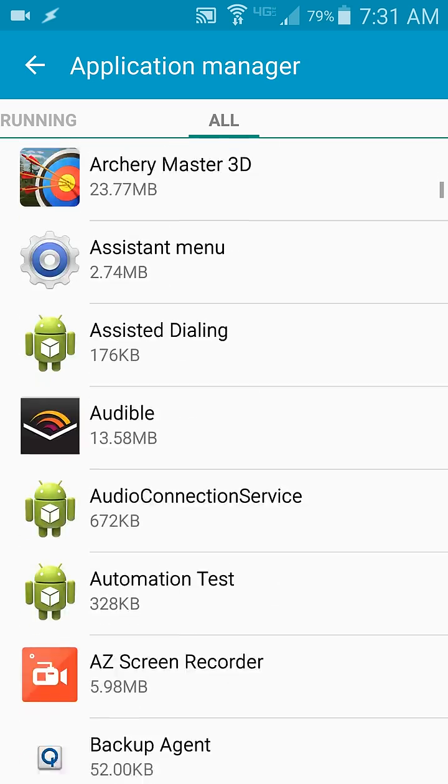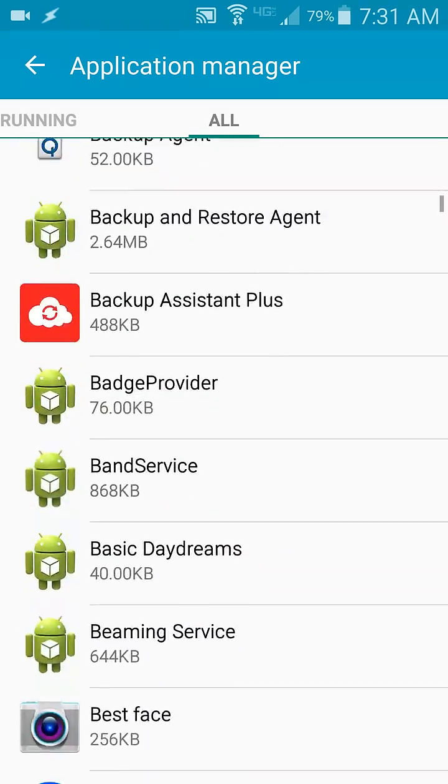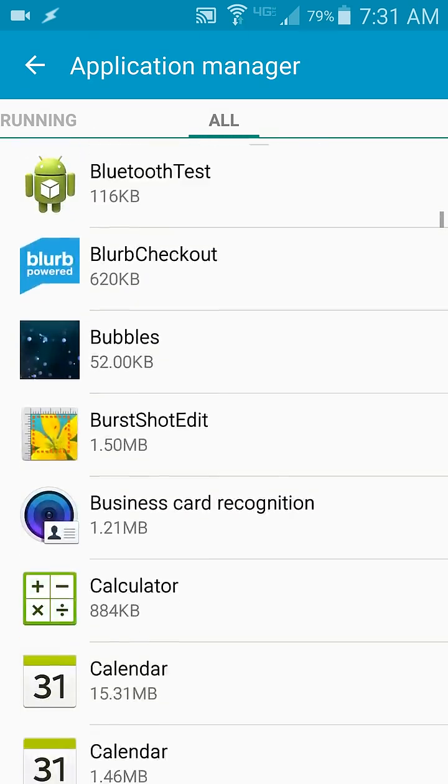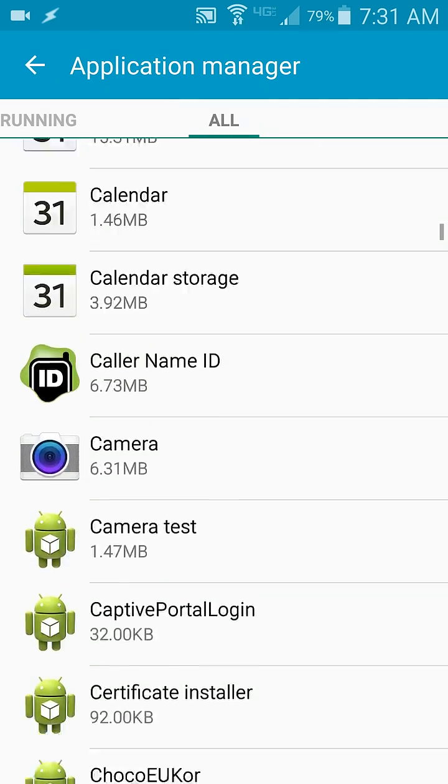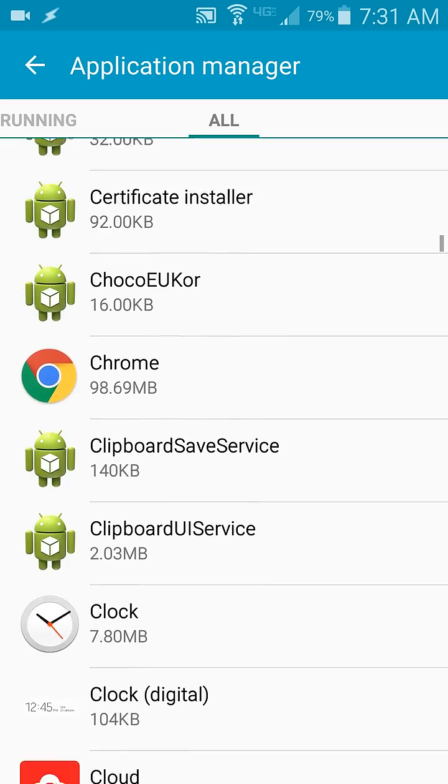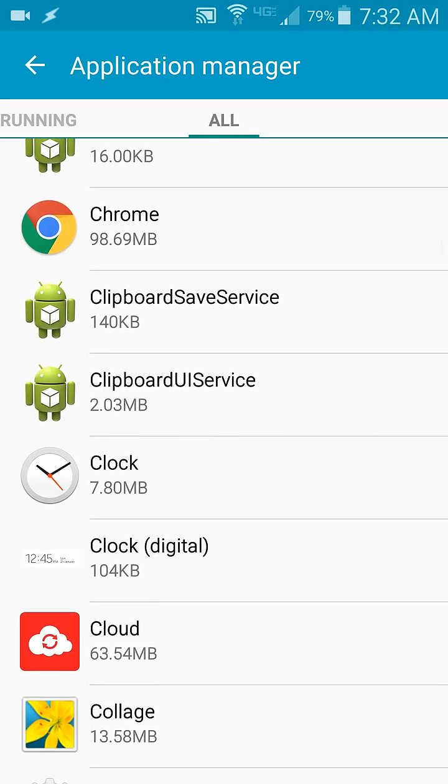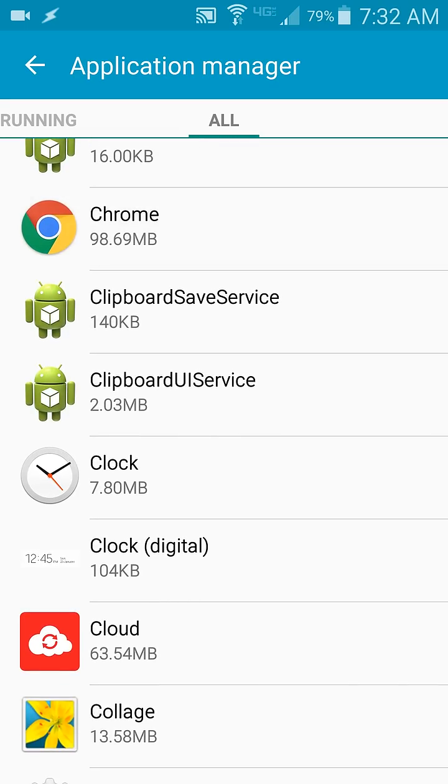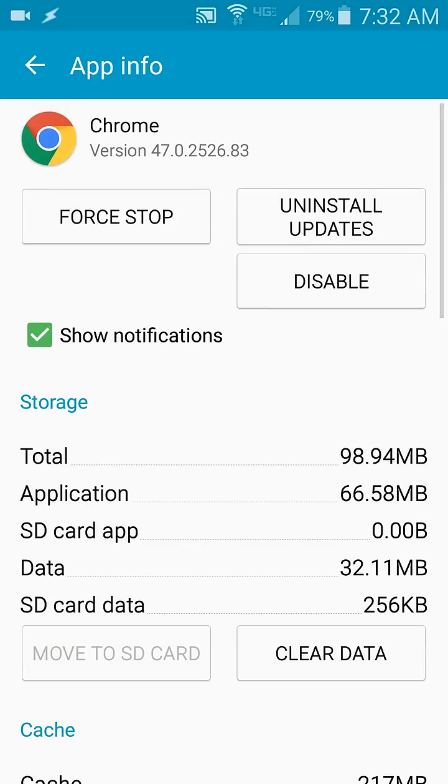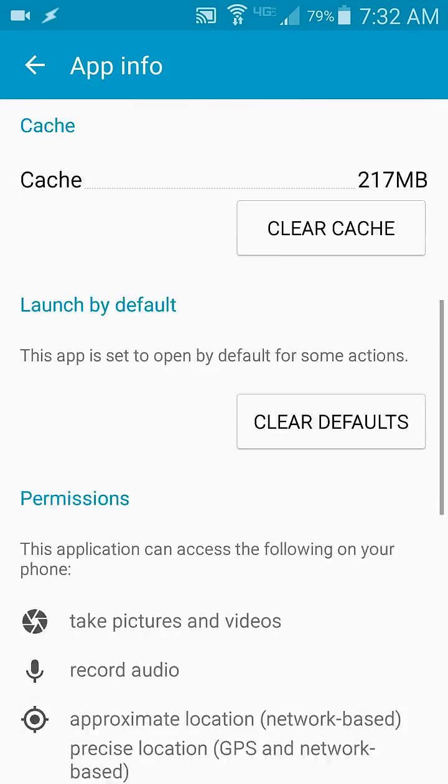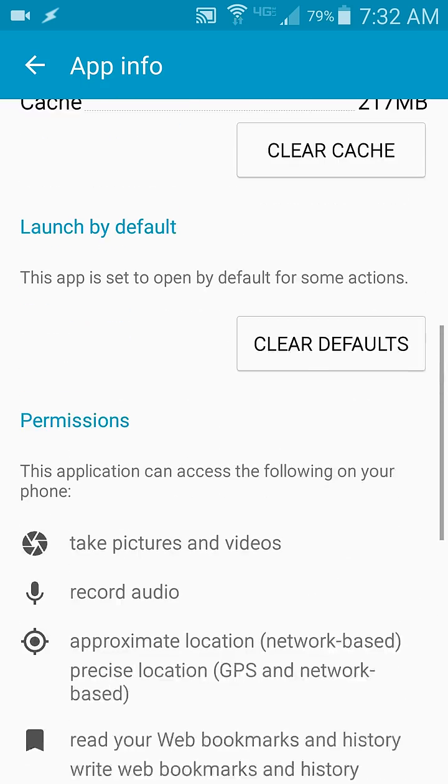In this example I'm going to show you how to erase the app preferences and defaults for Google Chrome. This is launched by default. This app is set to open by default for some actions. Hit the button to clear defaults.